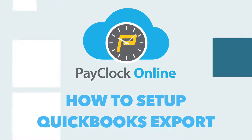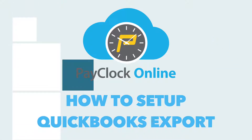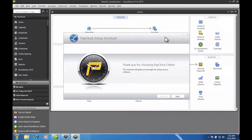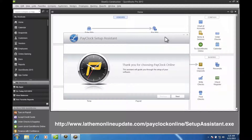QuickBooks allows direct communication with their database. The export integration is configured from the Pay Clock Agent application. On the computer that QuickBooks is installed on, run the Set Up Assistant and follow the on-screen instructions. The Set Up Assistant can be located at the link below.